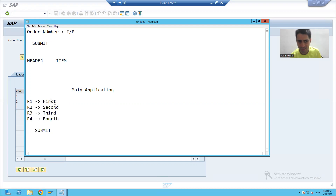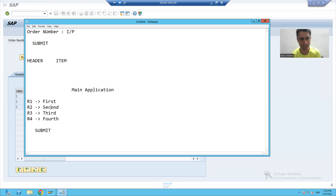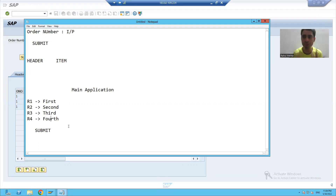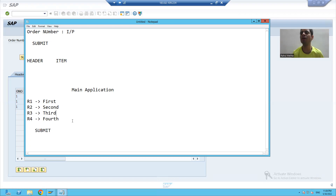Whenever the user selects the first radio button and clicks Submit, it will call the first application. Selecting the second radio button and clicking Submit will go to the second application, and similarly for the third and fourth applications. We will also learn how to call one application from another application.